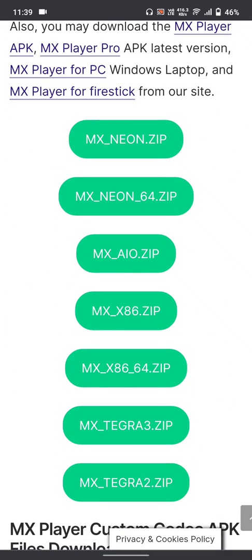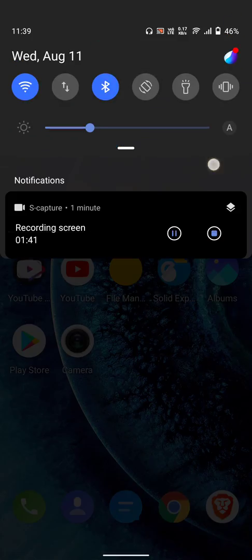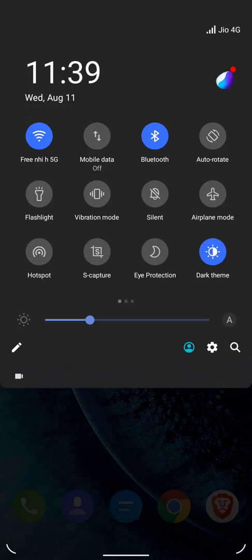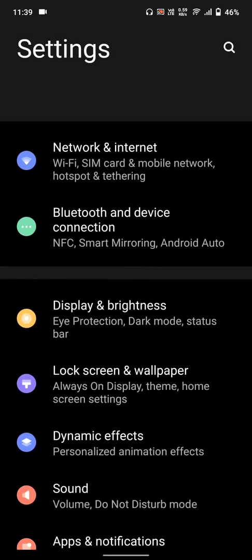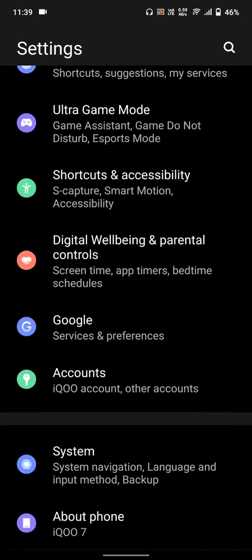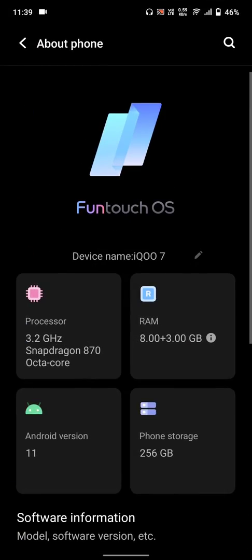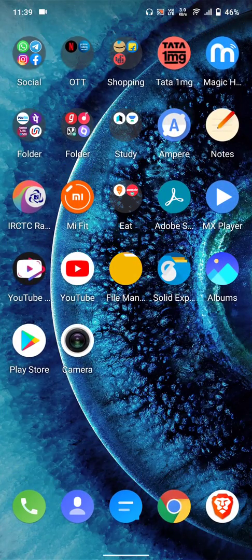Before I proceed, I want you to know that my phone is the iQOO S7, running FunTouch OS.